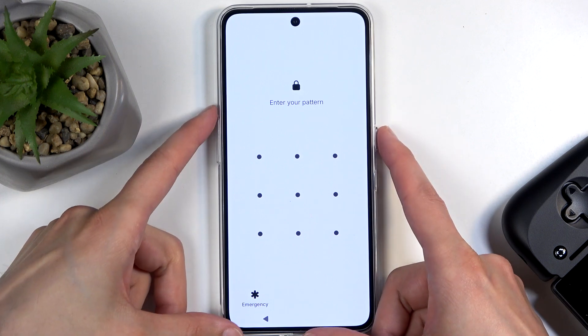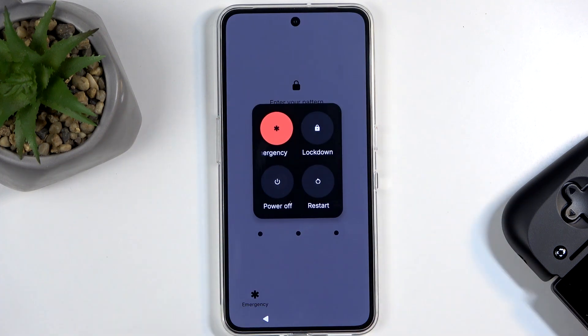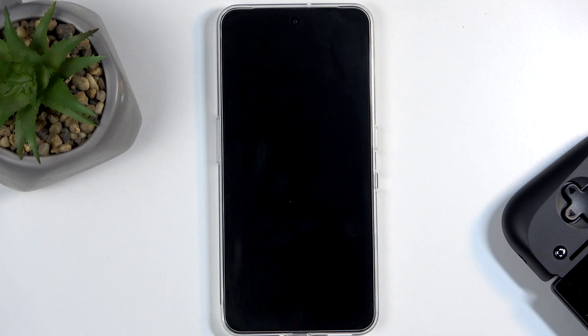So we're going to press the power button and volume up at the same time. This will bring up our boot options, and here just select power off.